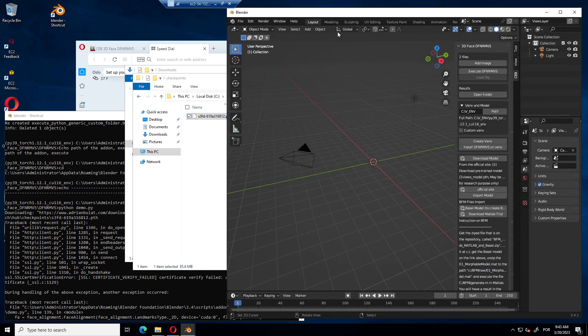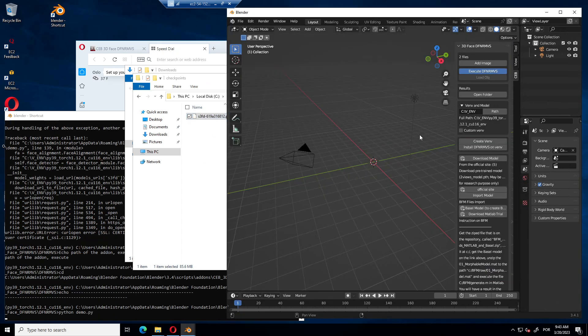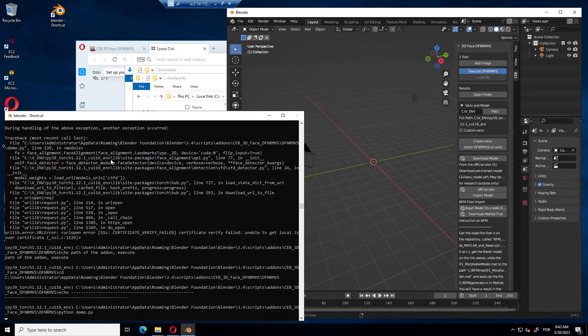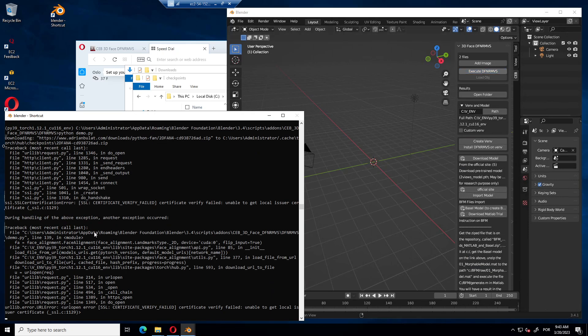If you are going to execute, it will throw another error because it needs two files. And the other file is this one.